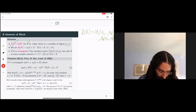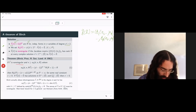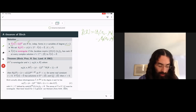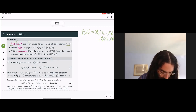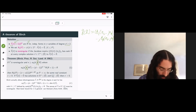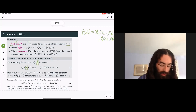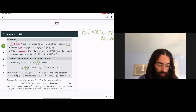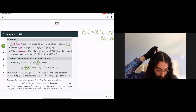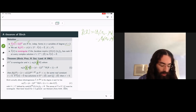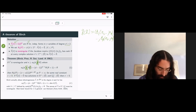The result is that provided this system of forms is non-singular—geometrically nice in some sense—and the number of variables is sufficiently large in terms of the degree of the forms and the number of forms, then we have a nice asymptotic for the number of solutions in integers of bounded height.